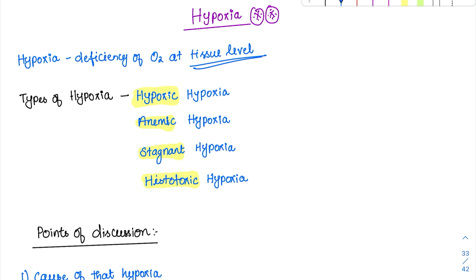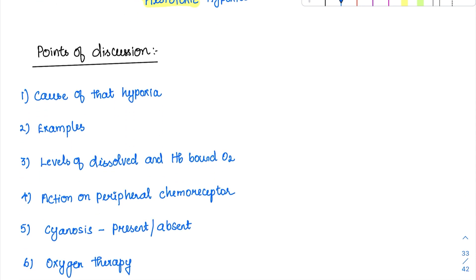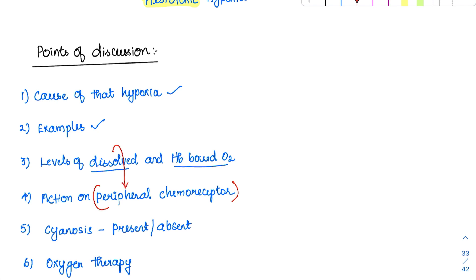For all the hypoxia discussion, these will be our common points: first, the type and cause of hypoxia; then a few examples; then the level of dissolved oxygen and hemoglobin-bound oxygen; and whether it will stimulate peripheral chemoreceptors or not. Remember: whenever there is a fall in dissolved O2, only then will the chemoreceptor be stimulated. Hemoglobin-bound oxygen does not stimulate chemoreceptors. Finally, we will discuss cyanosis — the bluish discoloration of skin and mucous membrane.